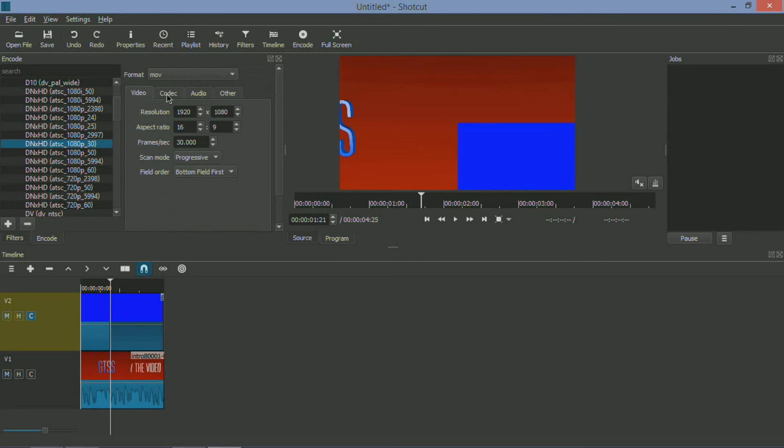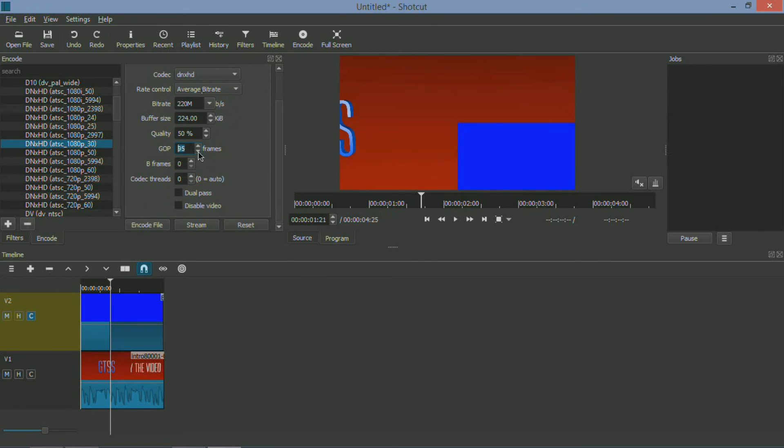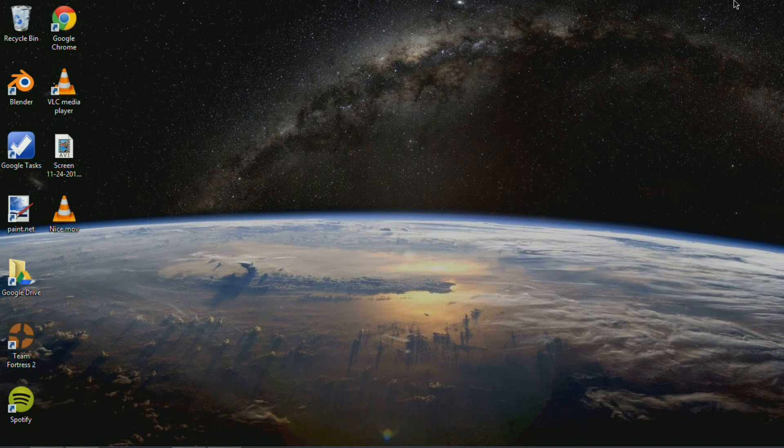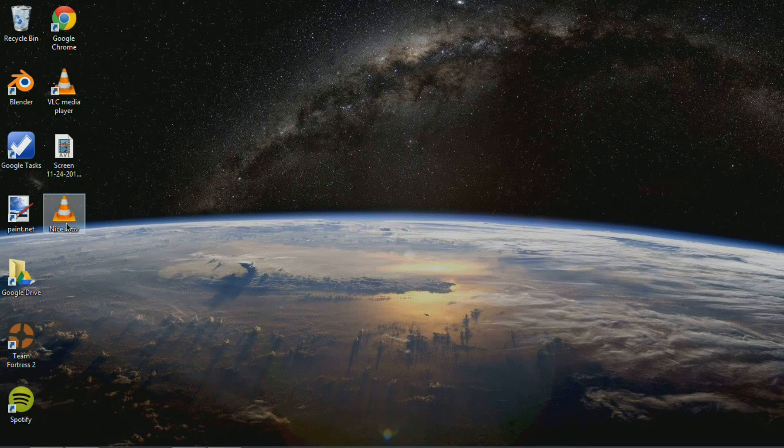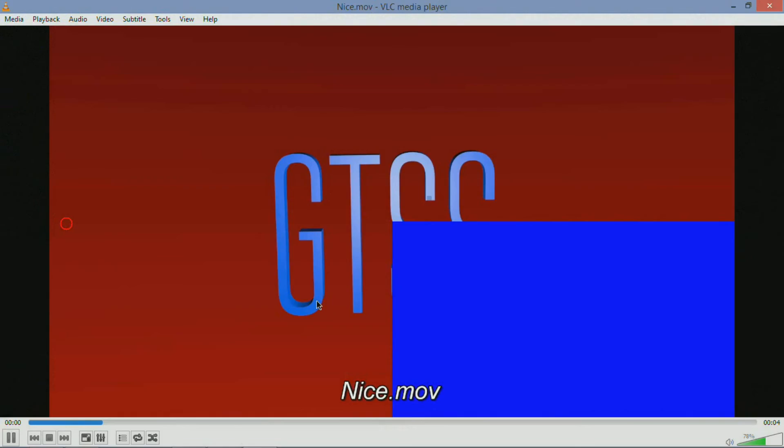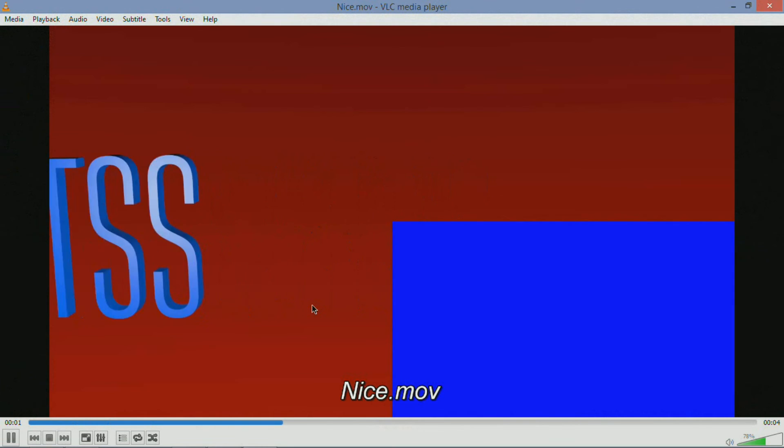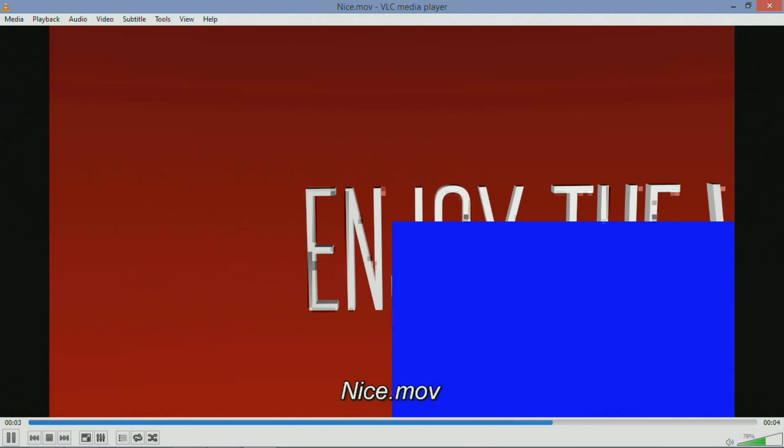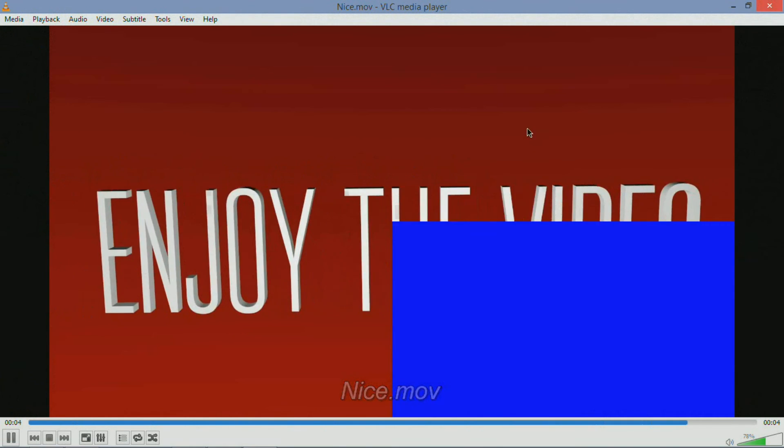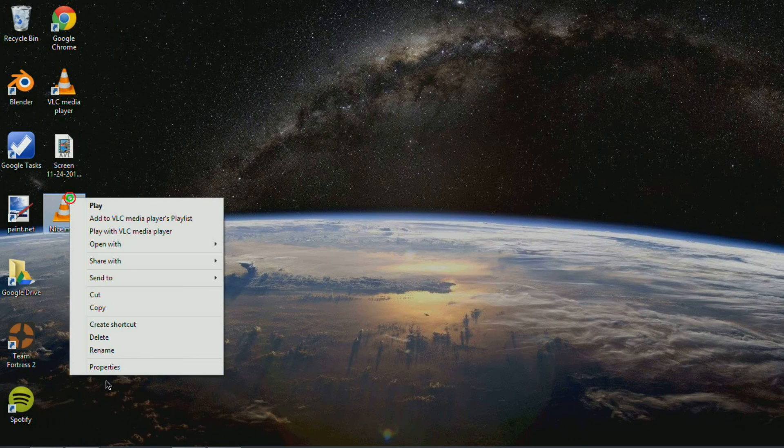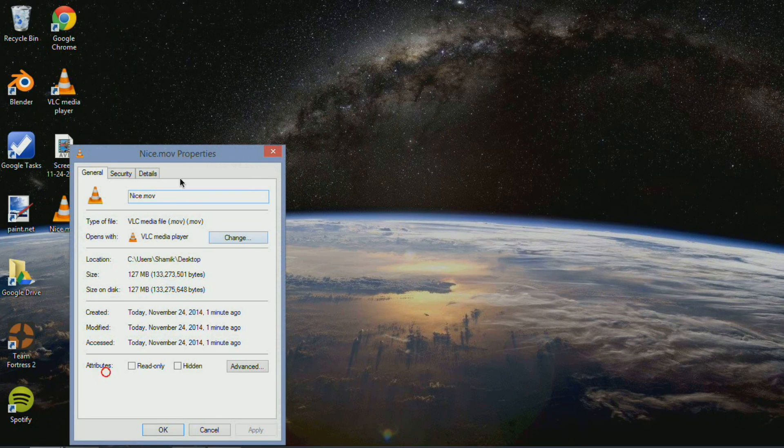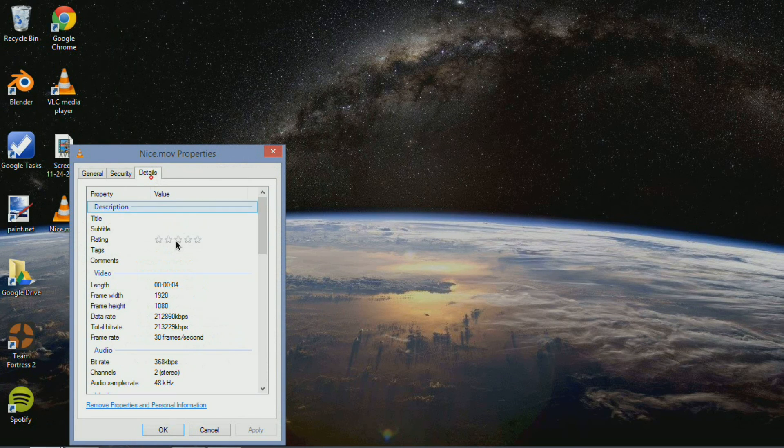And once you're ready, you can just encode the file and it gets to encoding as you're about to see right now. So once it's complete, you can go ahead and check for compatibility. I always use VLC player, but as you can see right there, it renders nicely at a smooth 30 frames per second and 1080p quality.